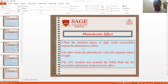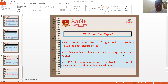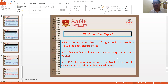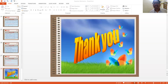The quantum theory of light could successfully explain the photoelectric effect. In other words, the photoelectric effect verifies the quantum nature of light. In 1921, Einstein was awarded the Nobel Prize for the successful explanation of the photoelectric effect. This is all about the introduction to quantum mechanics or quantum physics. Thank you.